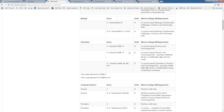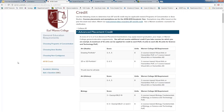Regarding declaring your programs of concentration or area studies: you will declare them through the Virtual Advising Center starting August 20th, or during walk-in or appointment with a Warren College academic counselor. There is no specific deadline — any time before you graduate is fine. Once declared, it will show you which courses you still need and which you have already satisfied.